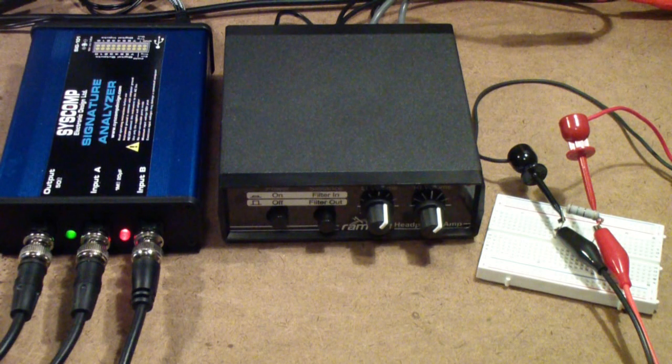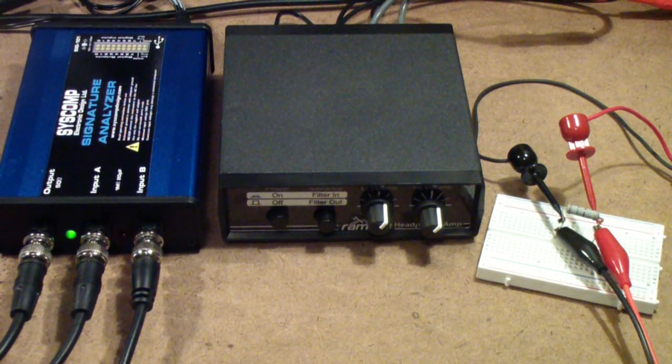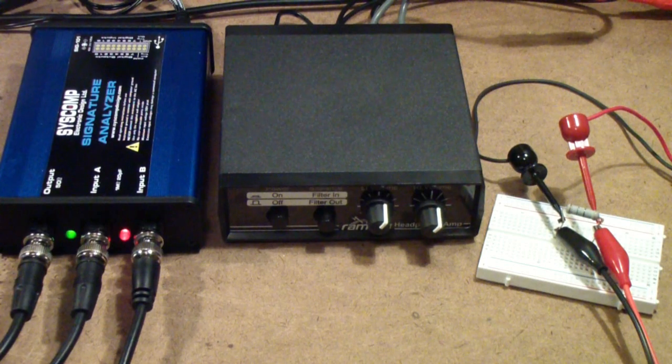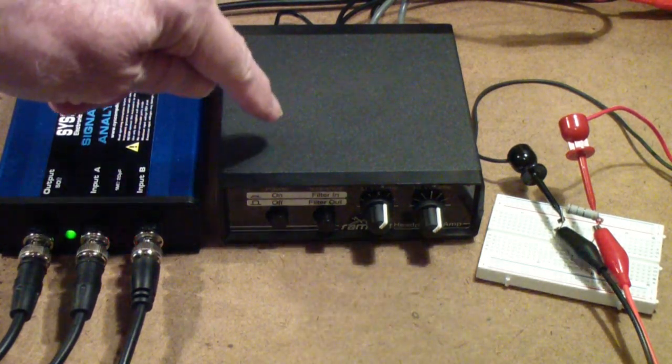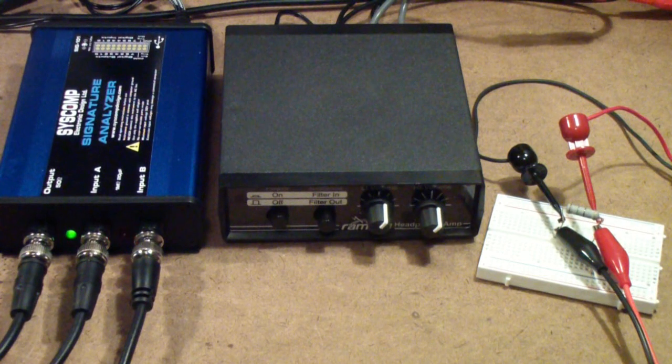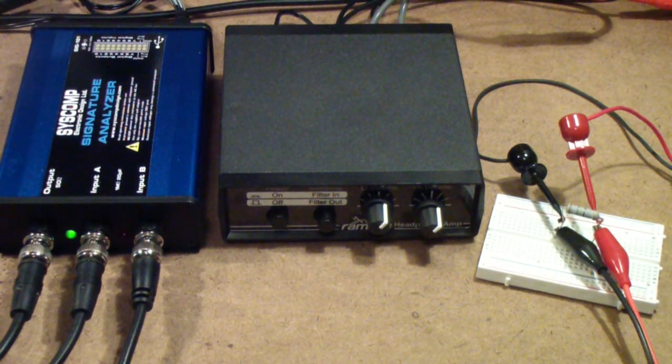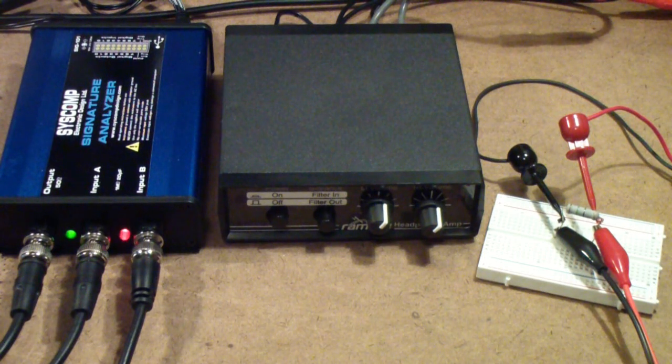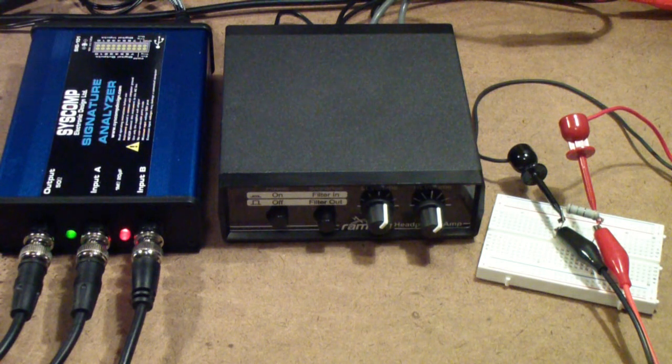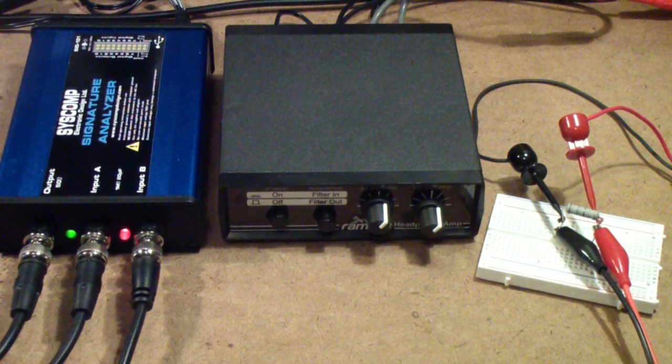The device I'm testing this morning is a Ramsey amplifier kit that I built. If you're interested in that one, you might look at my videos numbers 174 and 175, that show the construction and testing of this Ramsey kit.